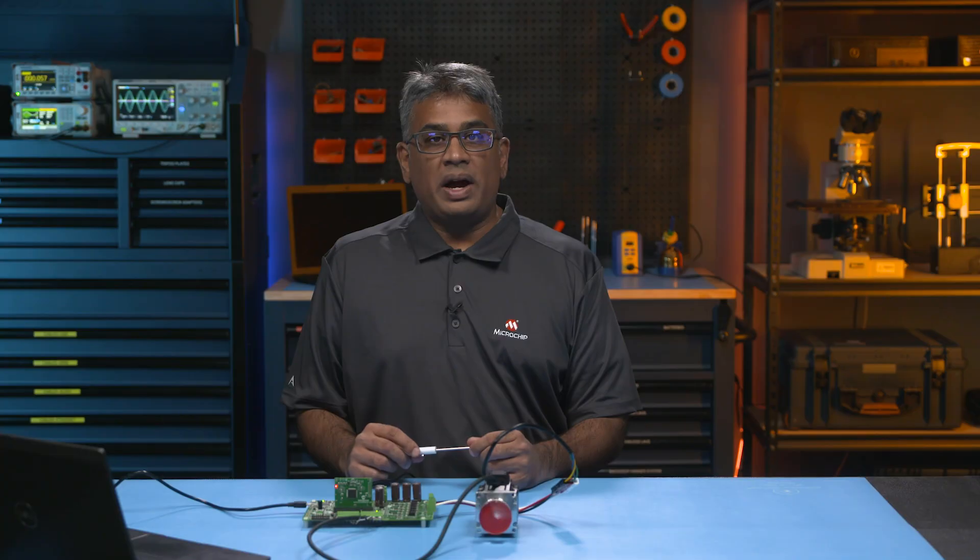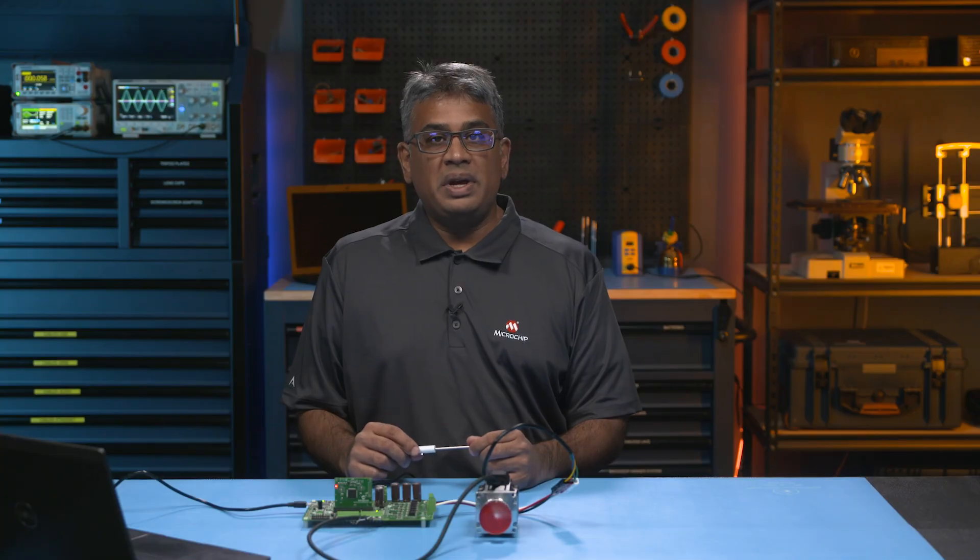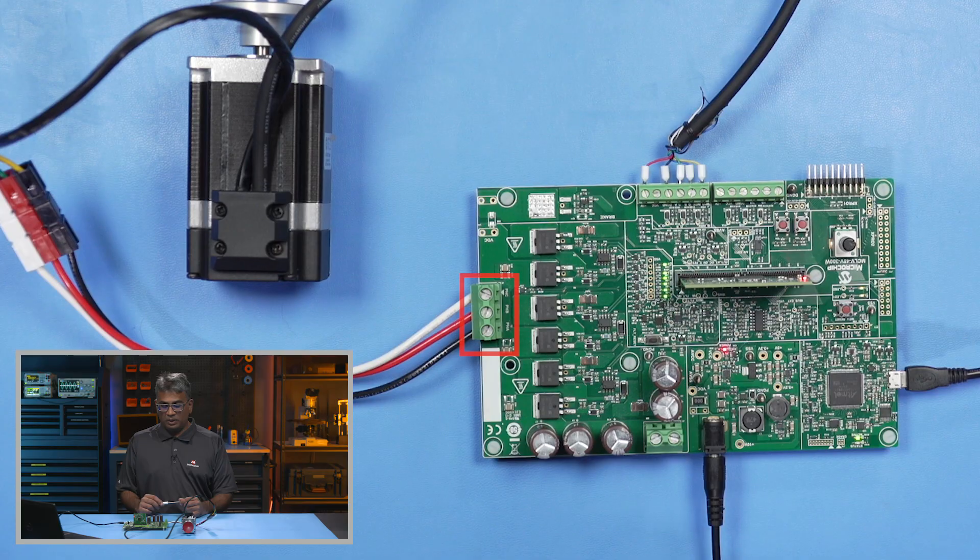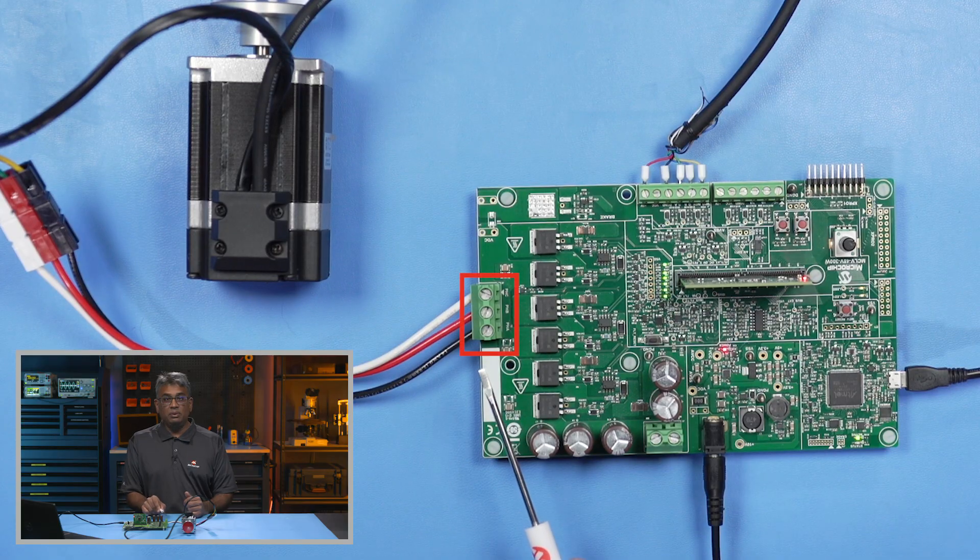Connect the phase wires of either the PMSM or BLDC motor to the J4 connector, like so.